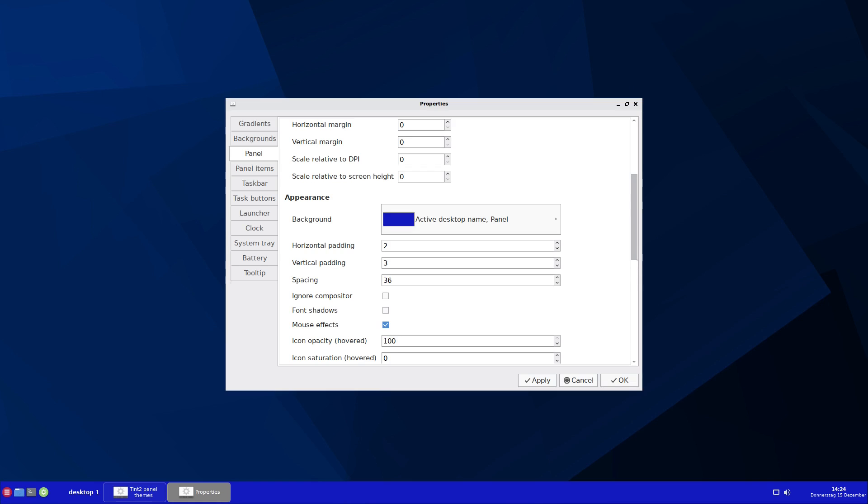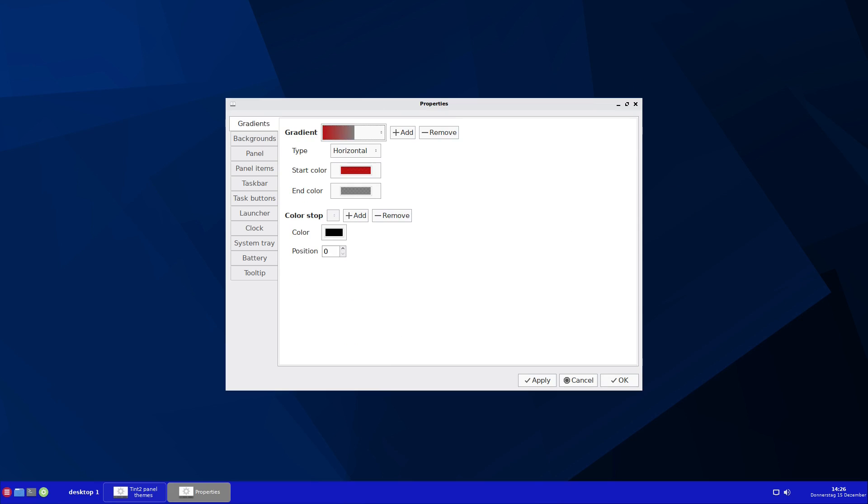At the beginning of the video, I said that I want to show you what you can do with gradients. In this case, the color of the panel would change gradually from red to gray. It will start here at the left with red, and then gradually will change to gray. So this is the gradient I pre configured before I started the video.